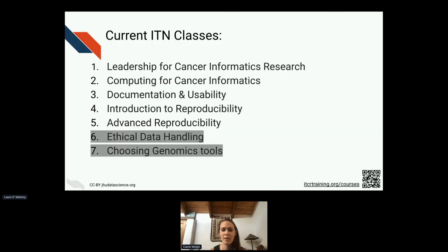We have several classes that use OTTER. There are many more outside of ITN. But within ITN, we have one about leadership for cancer informatics research — basically management practices within the lab to support informatics trainees — computing for cancer informatics, documentation and usability for those who are developing tools and want to make them more usable, introduction and advanced reproducibility classes, as well as a couple of classes coming together now about ethical data handling and how to choose genomics tools.